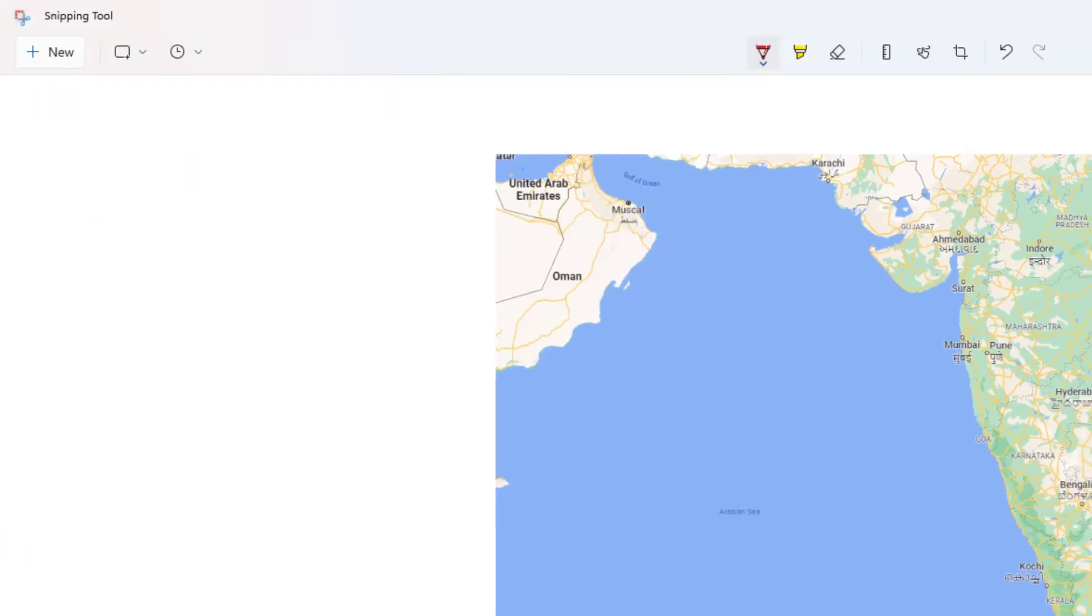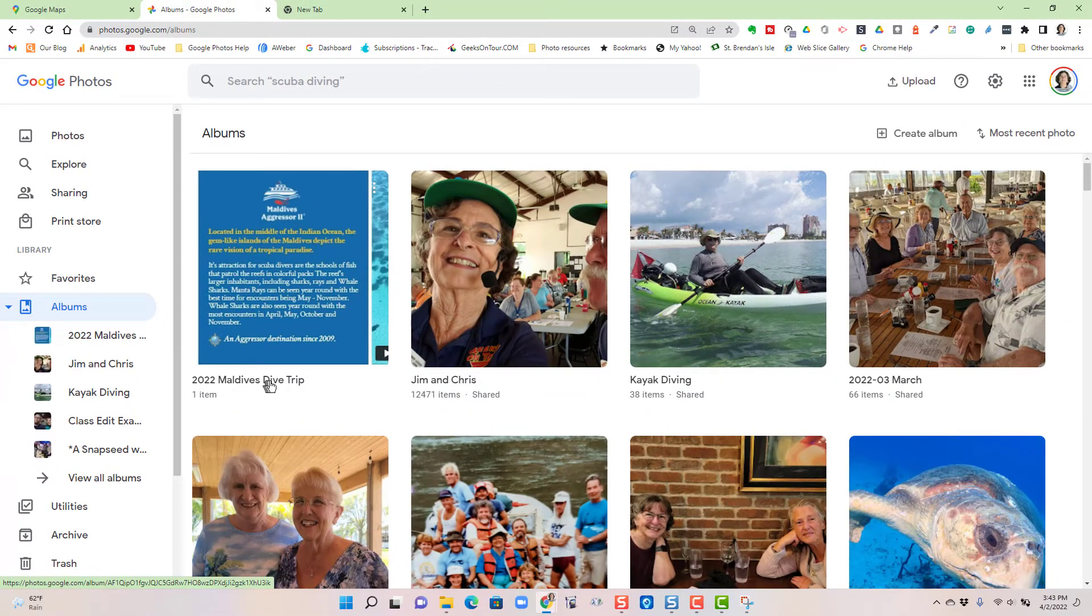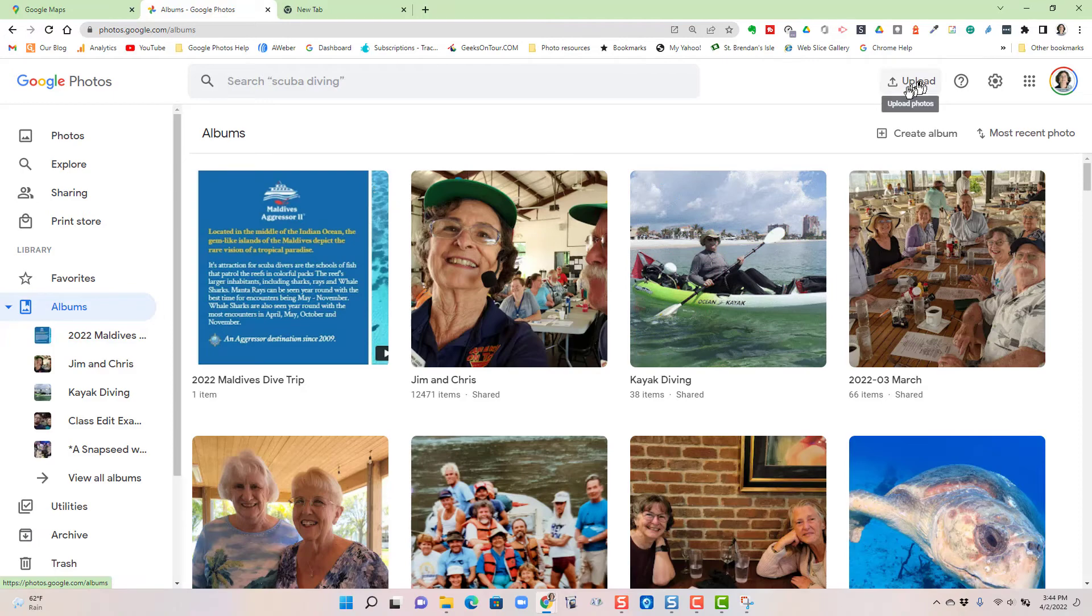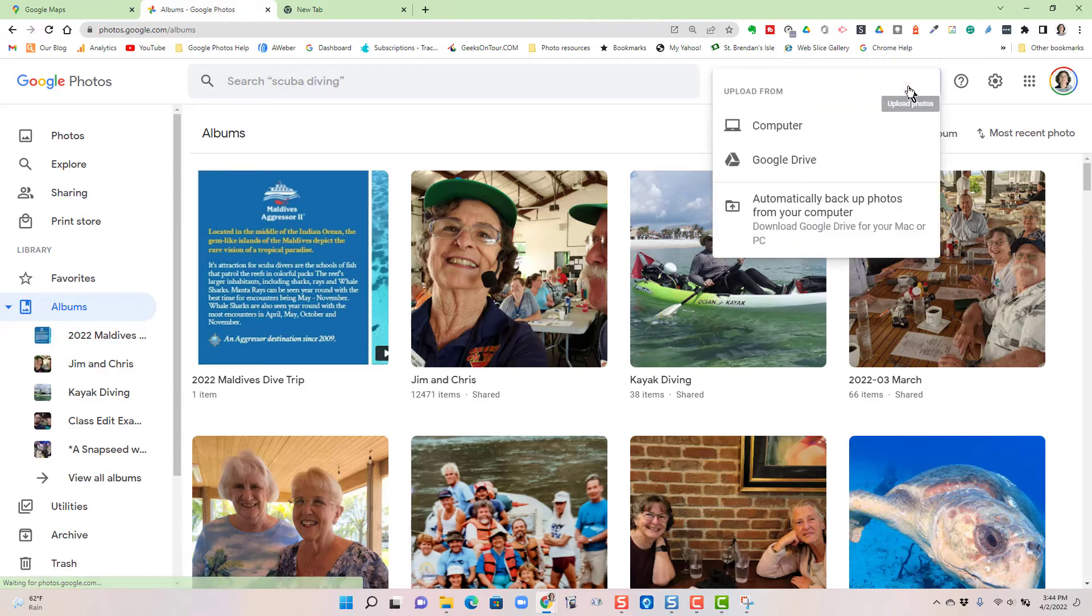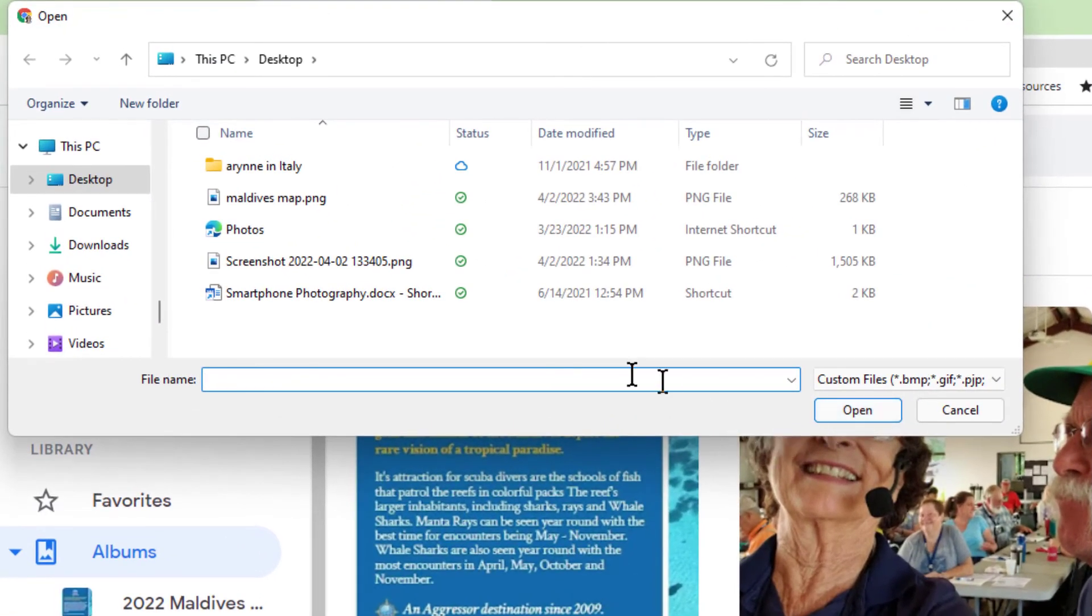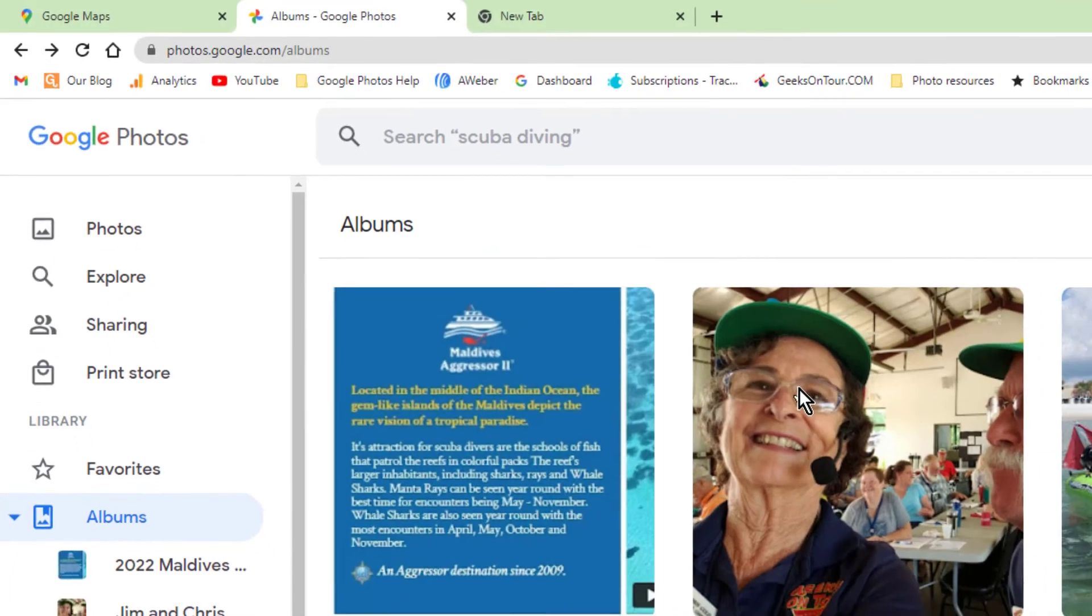Now I go to Google Photos and I've already started an album for the Maldives. I need to just go get this picture of the map and put it in there. Click upload from computer, and on the PC desktop here is Maldives map. I open it up and it uploads to my Google Photos account.